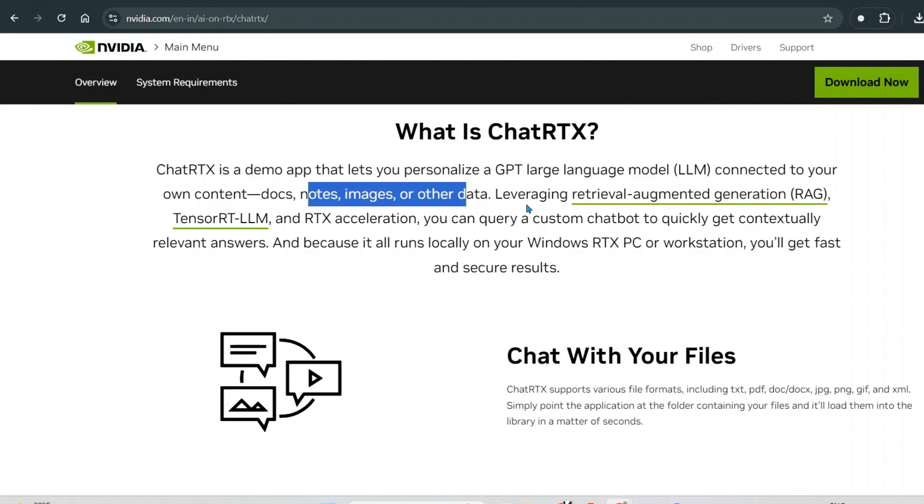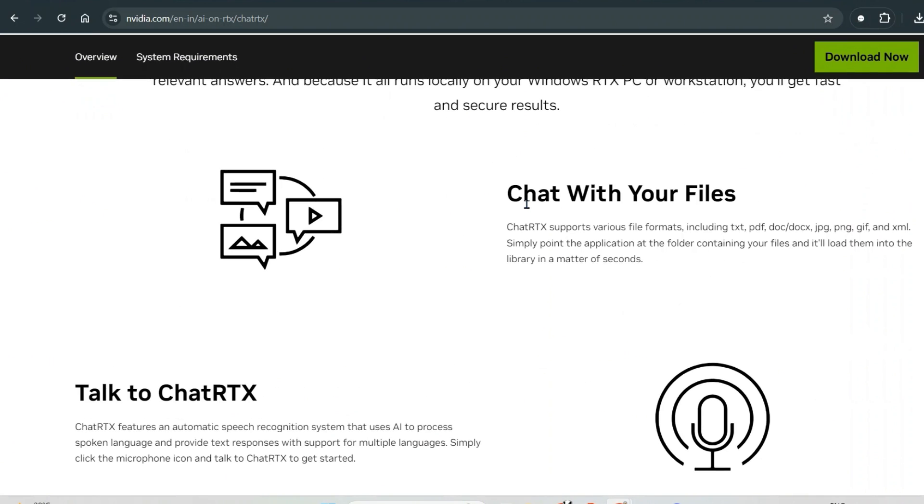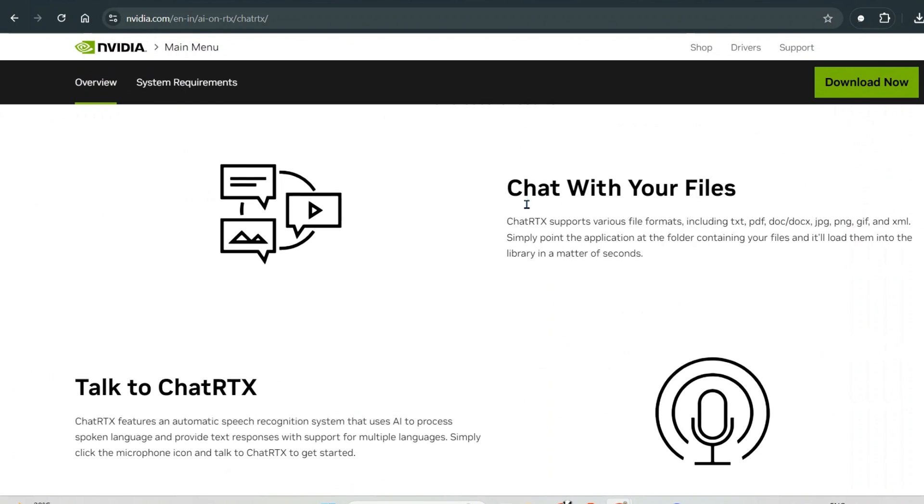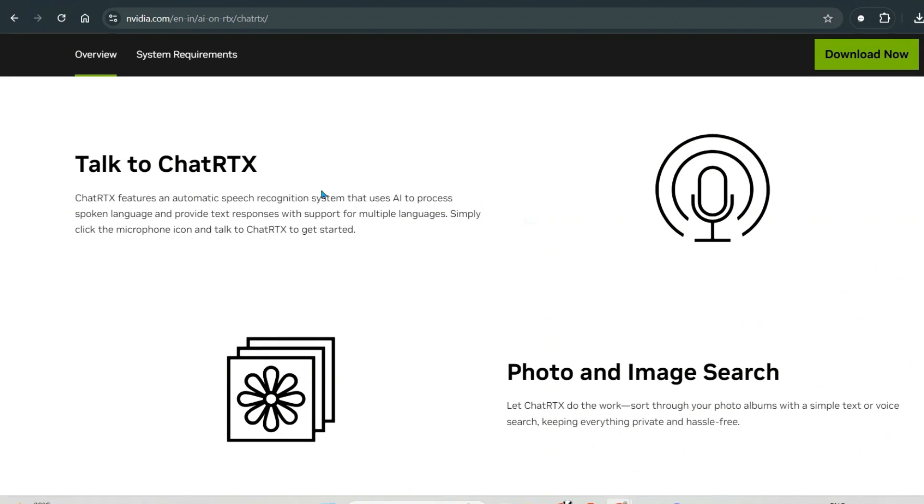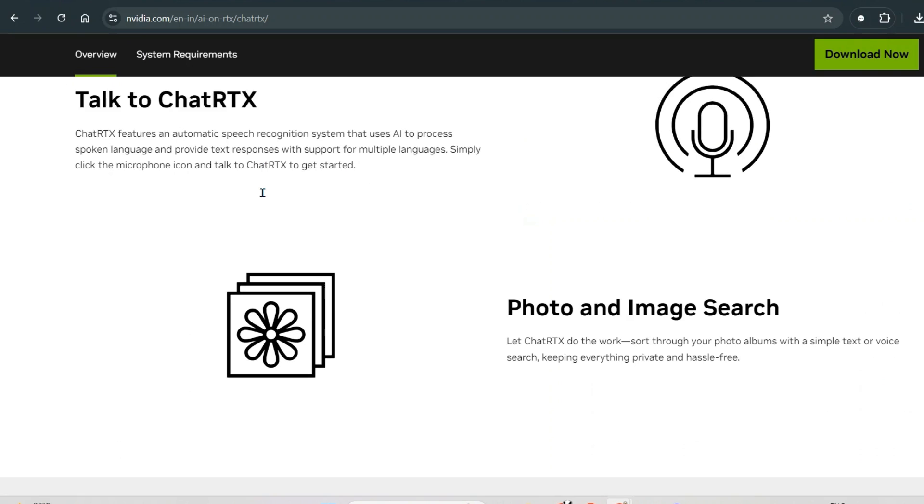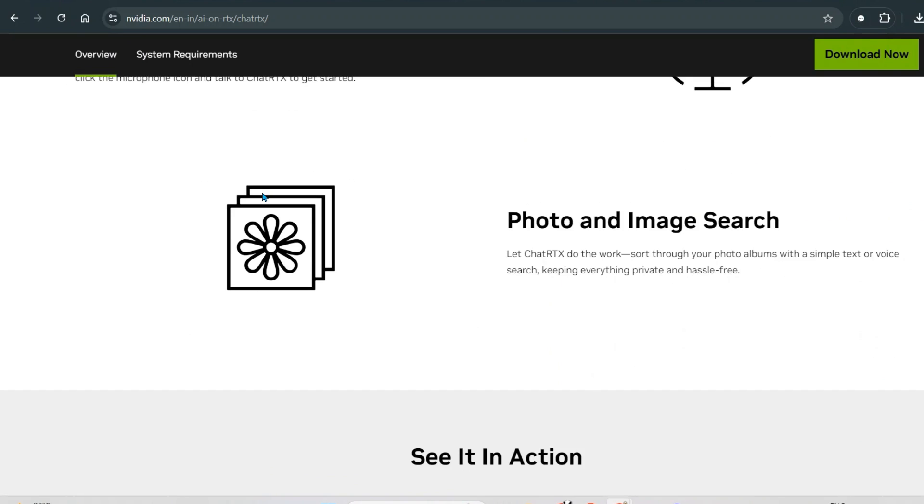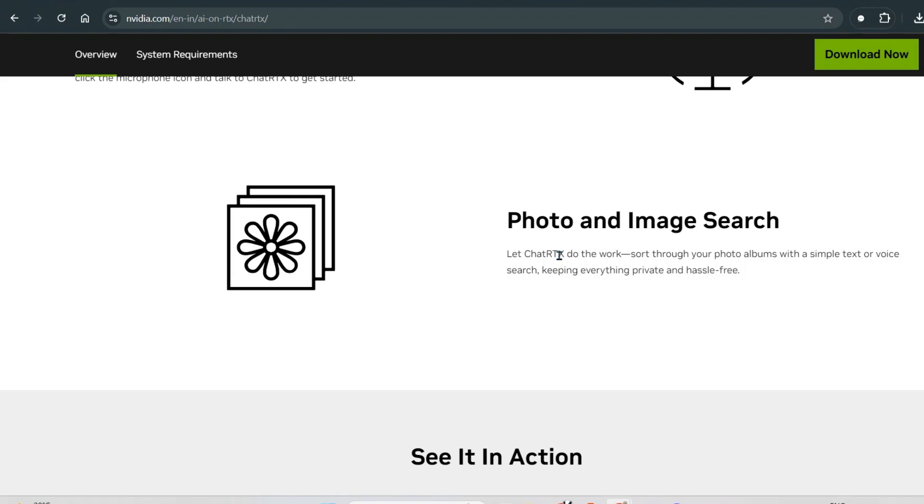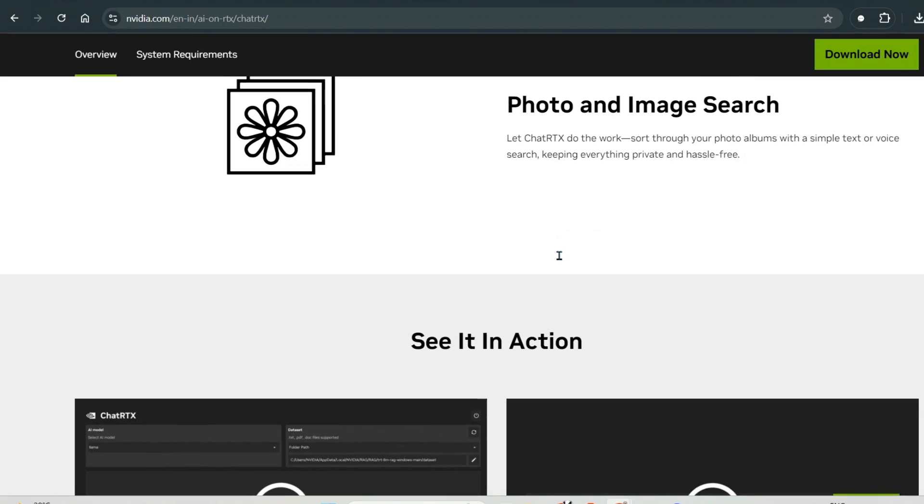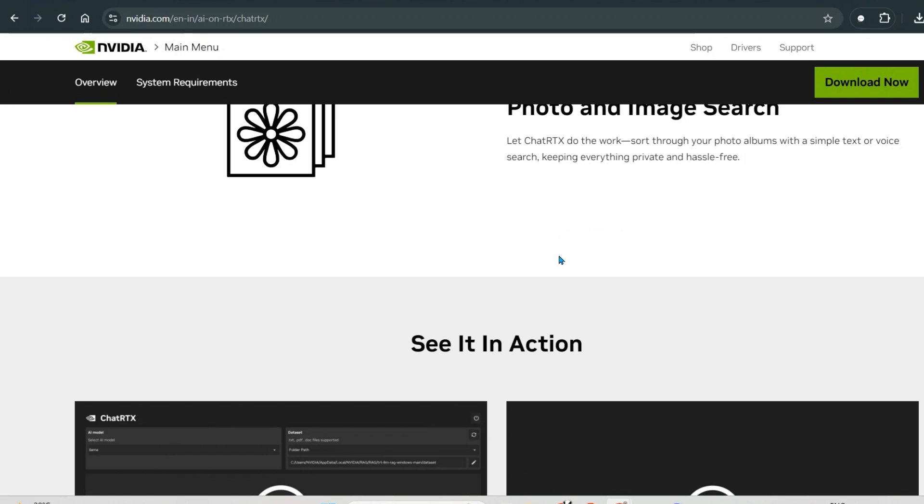Now you can chat with your files, you can talk with ChatRTX, and you can do photo and image search. Let's say you have different images in a folder and you want to sort out the images which has a ball in the picture. What you can do is direct ChatRTX to that folder and it will search the photos for you. We'll see with an example in the future, but today let us go and install this.